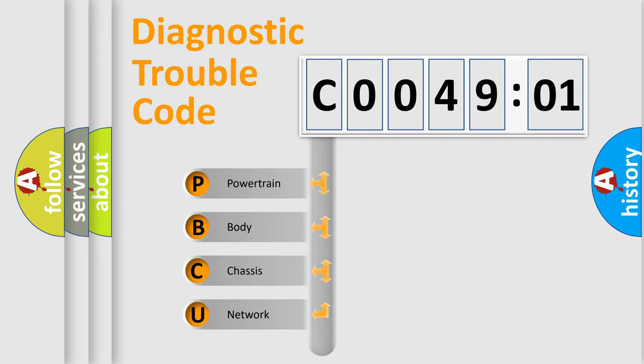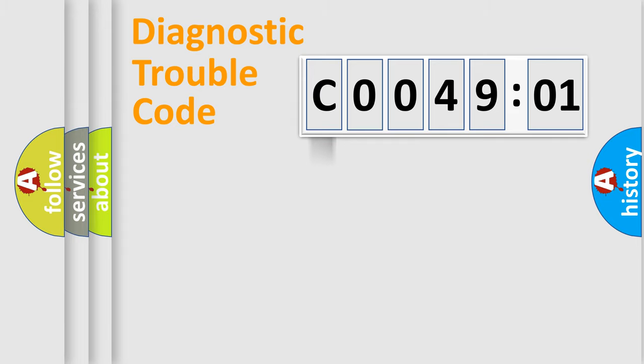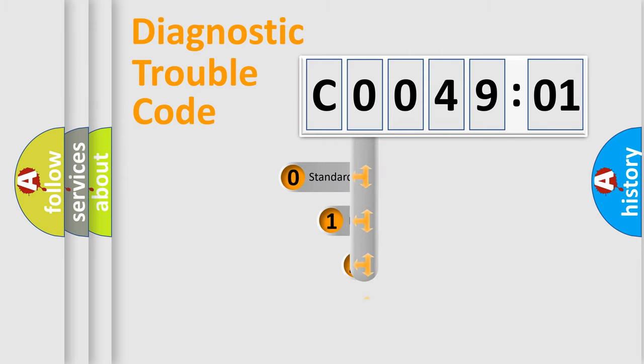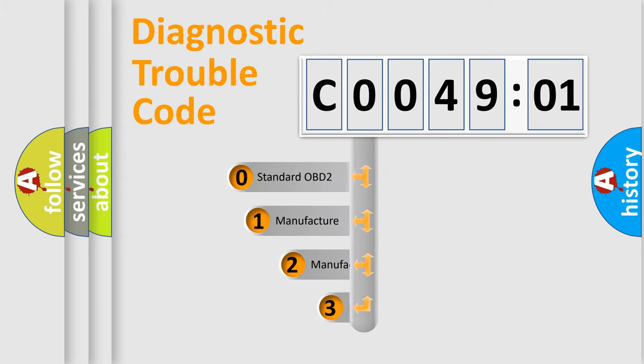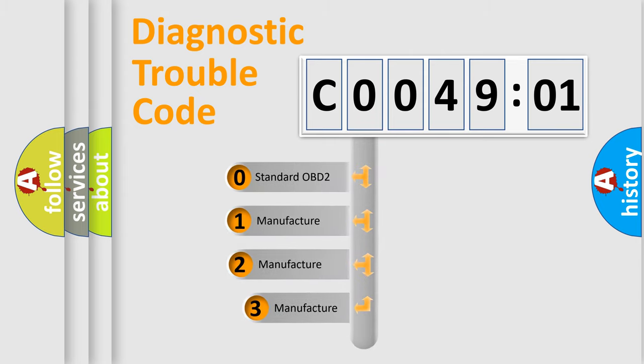We divide the electric system of automobile into the four basic units: Powertrain, Body, Chassis, Network. This distribution is defined in the first character code.